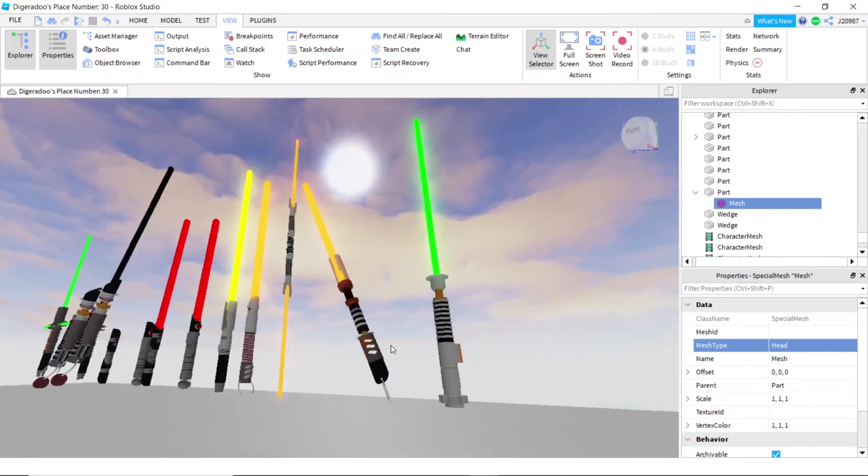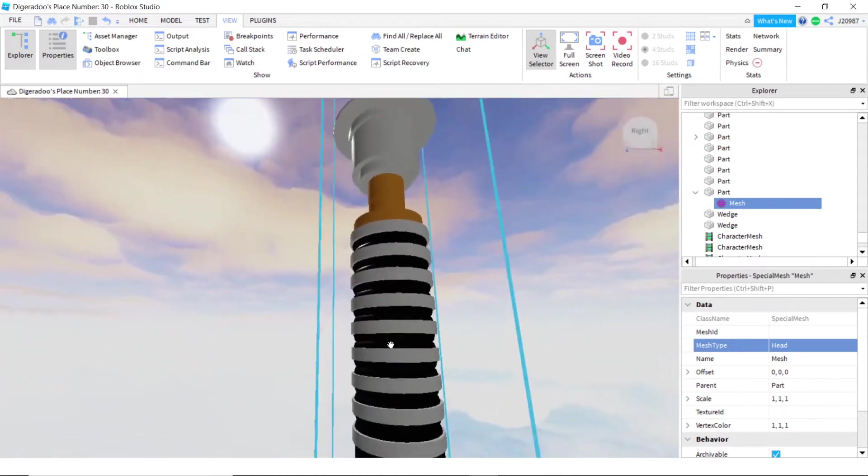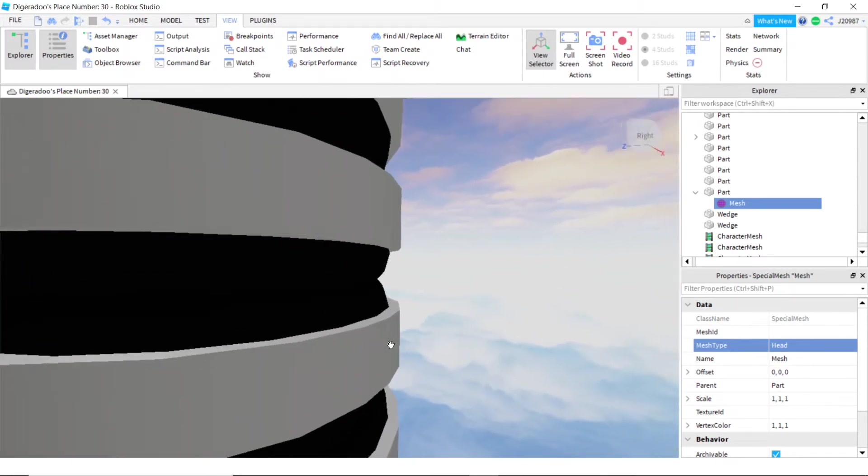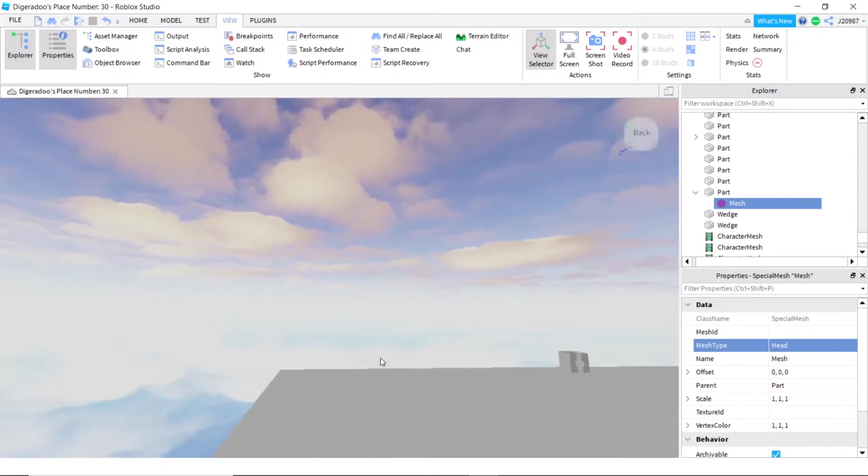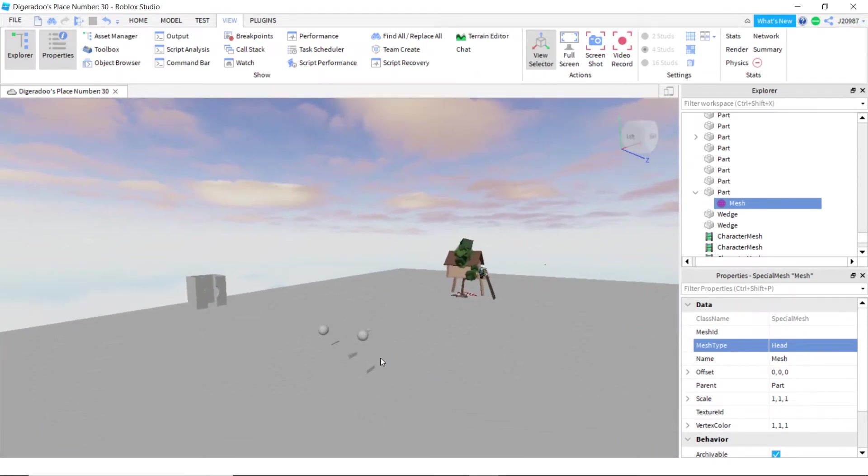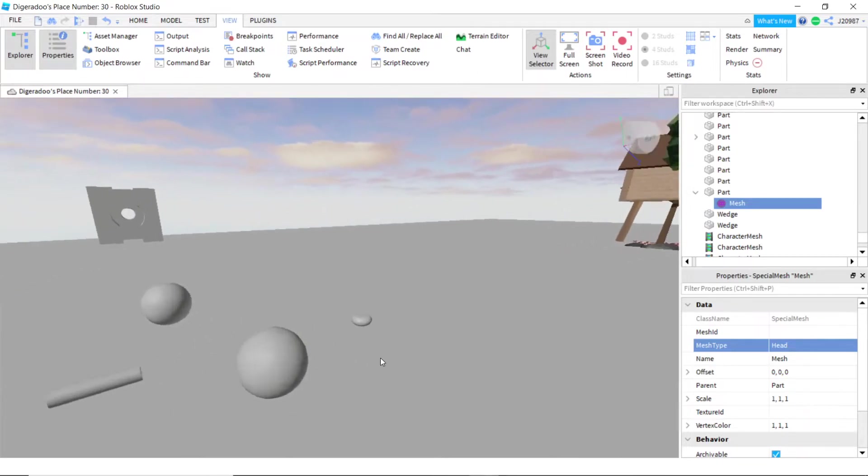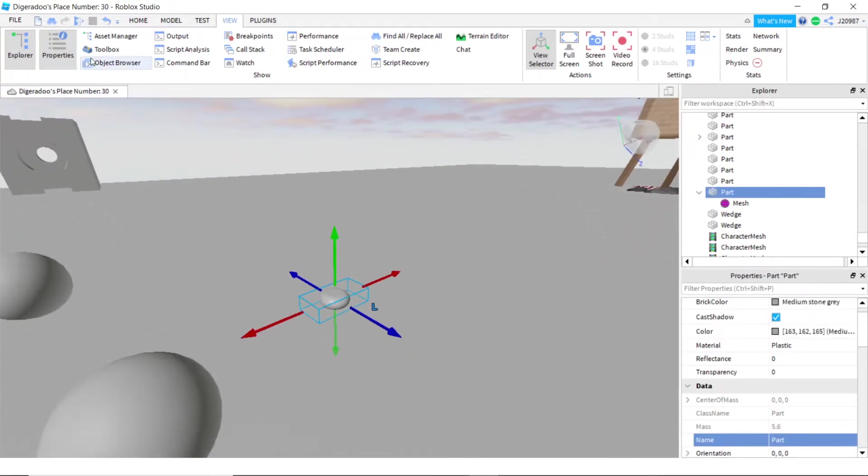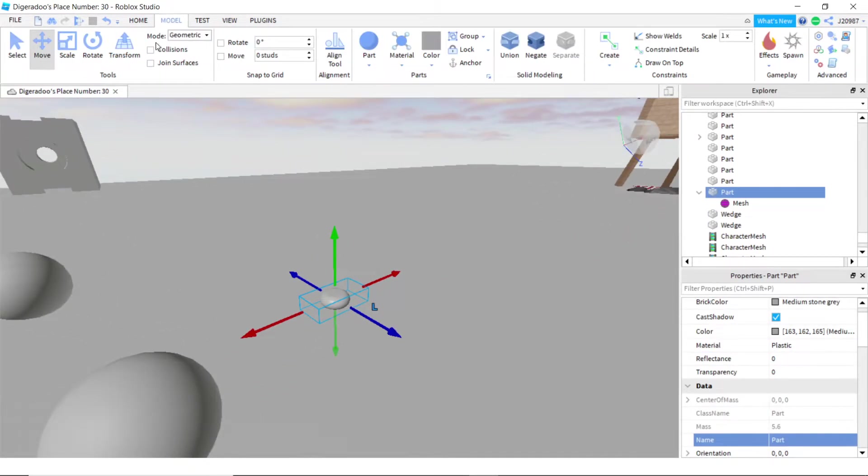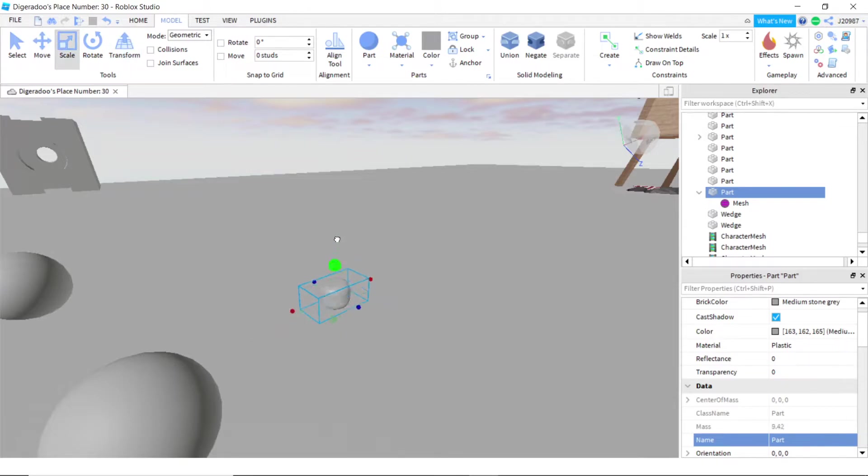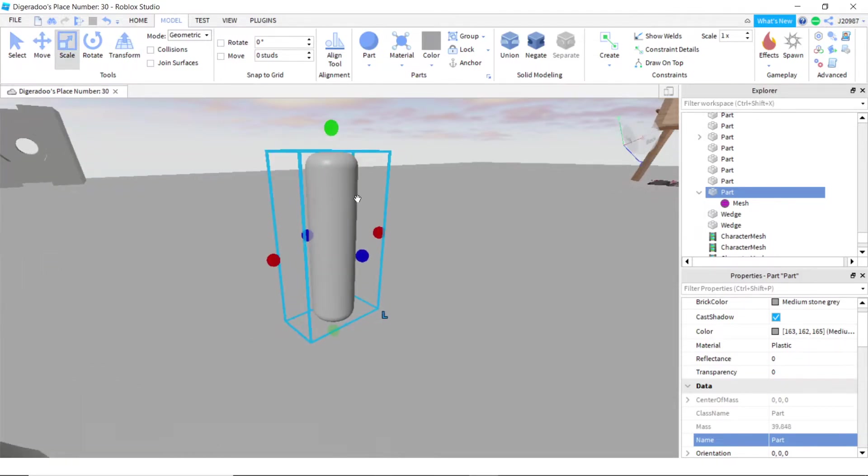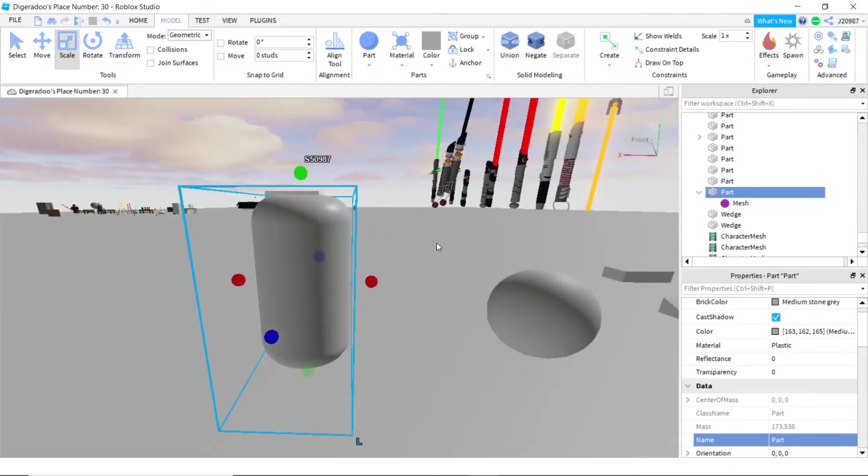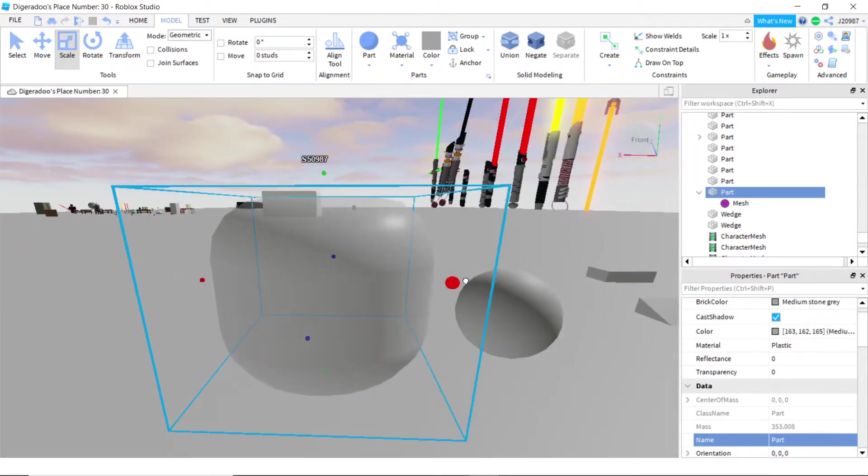Another situation where the head mesh is used is over here. This is our inverted head mesh. Let me show you how you can do that. Basically, you can make this any size you want by doing this. Let's go scale. Let's scale it up. See? You can do that.